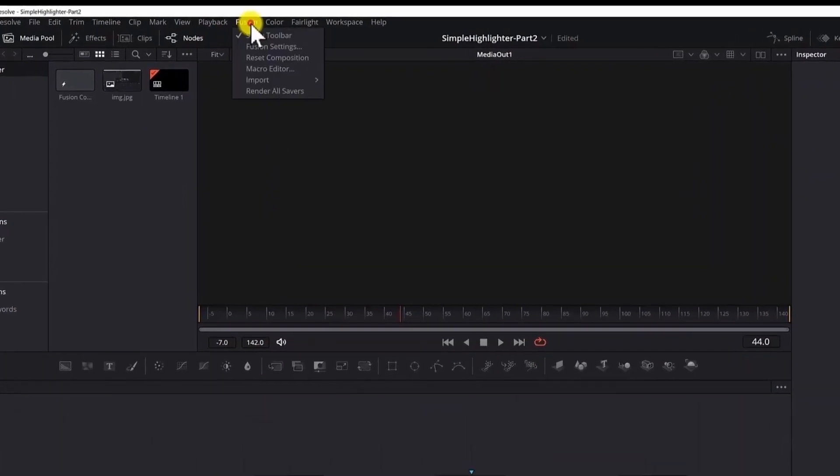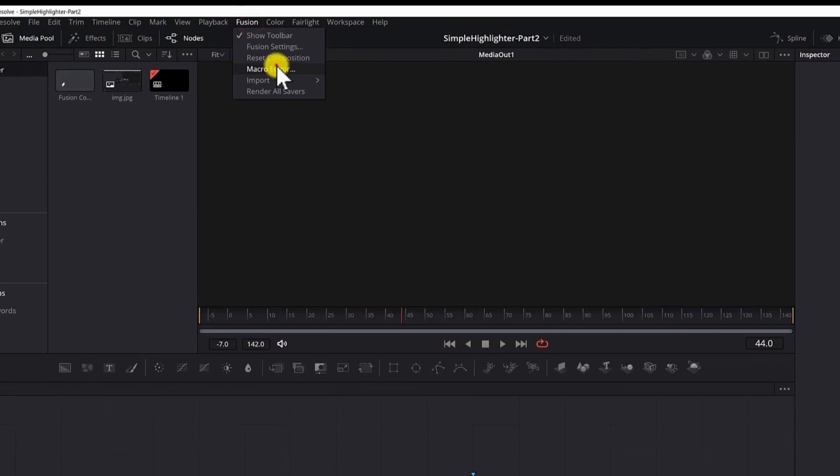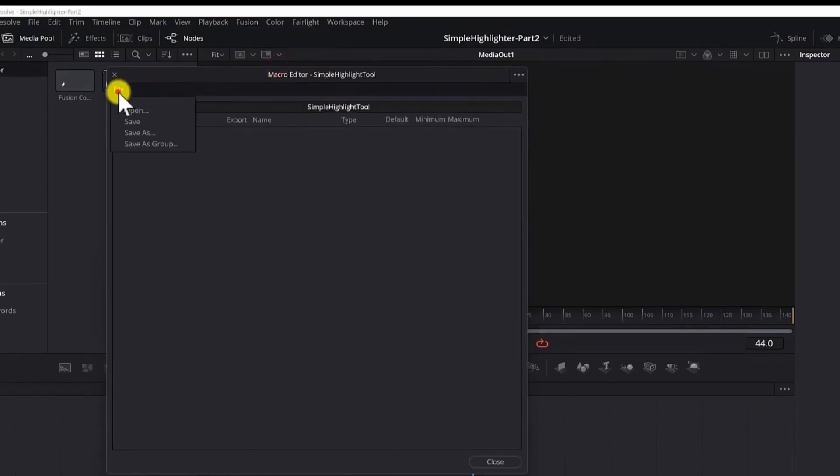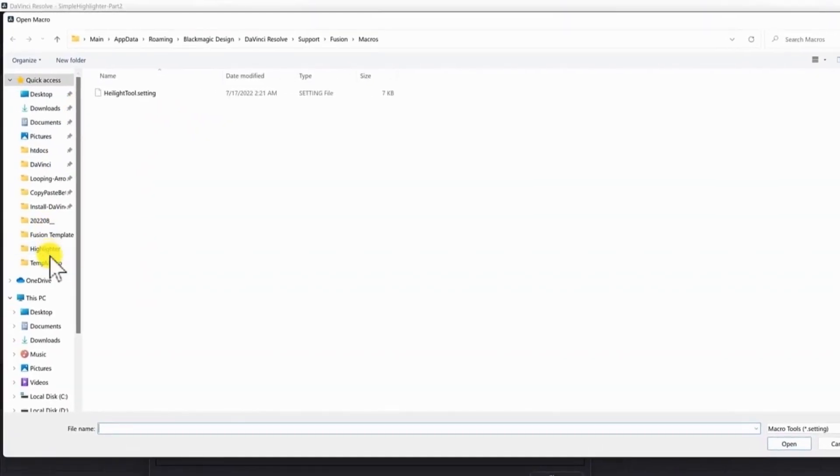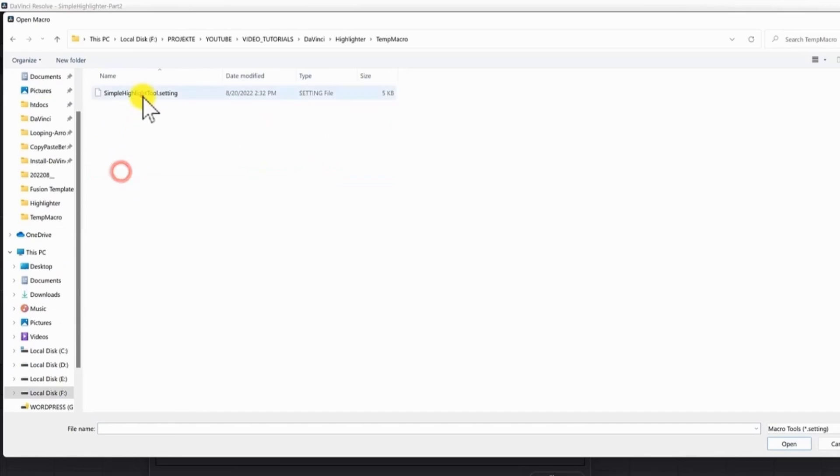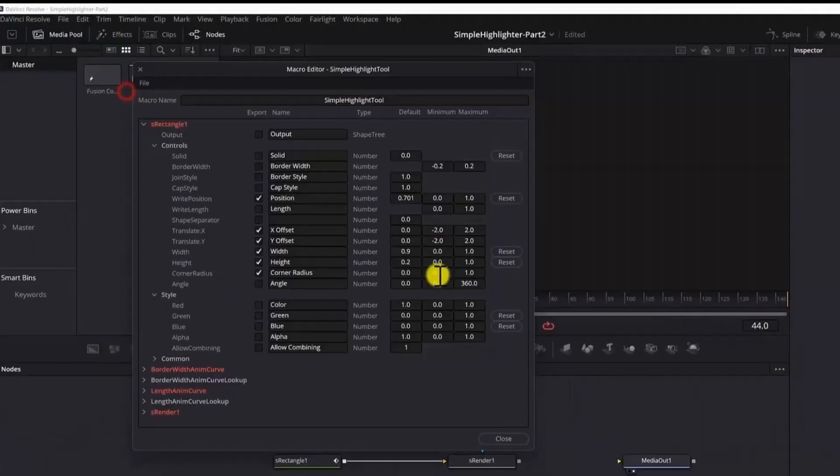Go to the fusion menu. Macro editor. File. Open. Find the folder where you saved the tool. Double click to open it.